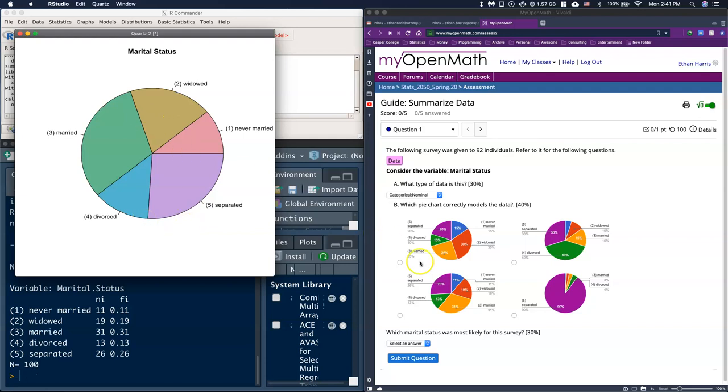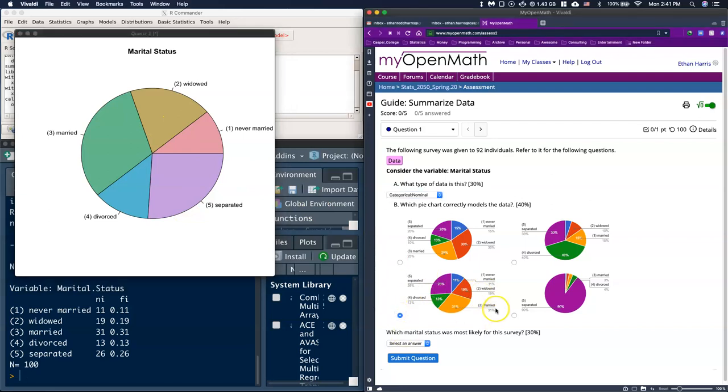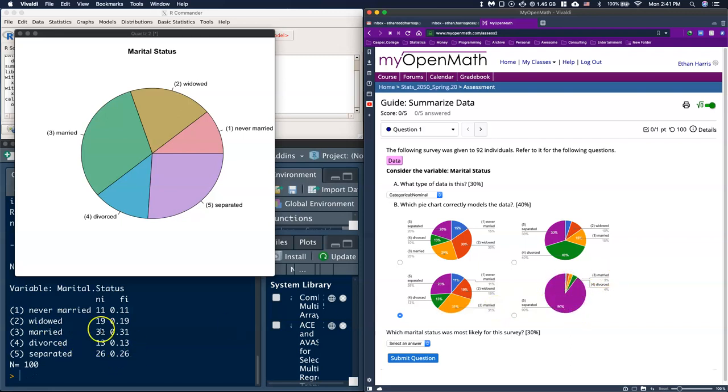We were able to figure out that this one is the right one. We could also do process of elimination. This one doesn't make sense that 90% were separated, that doesn't follow what our data shows.